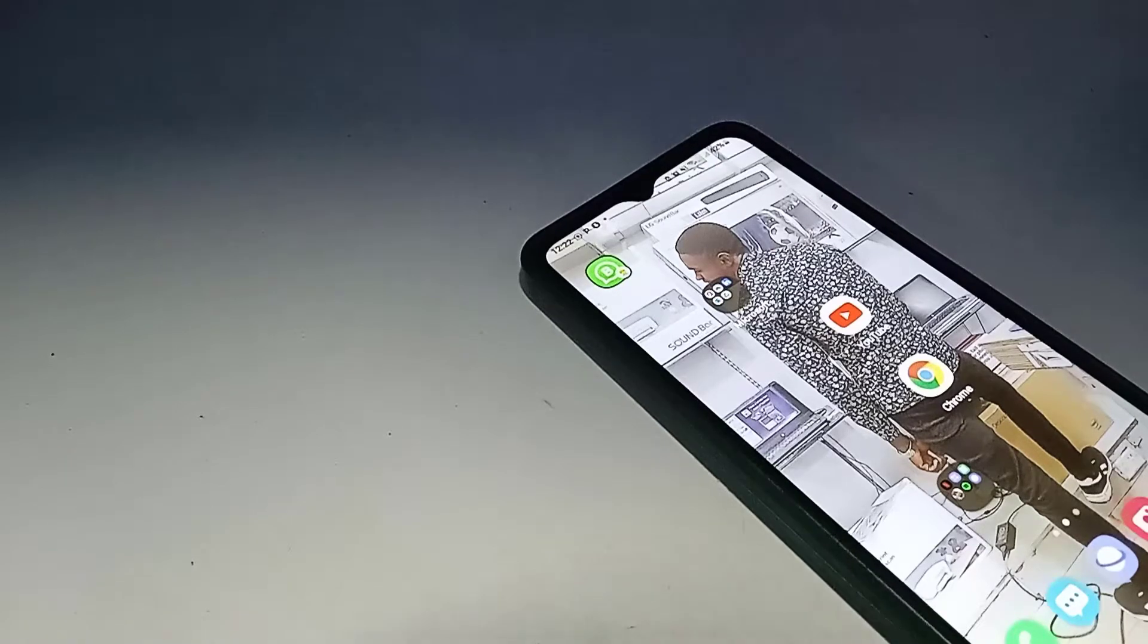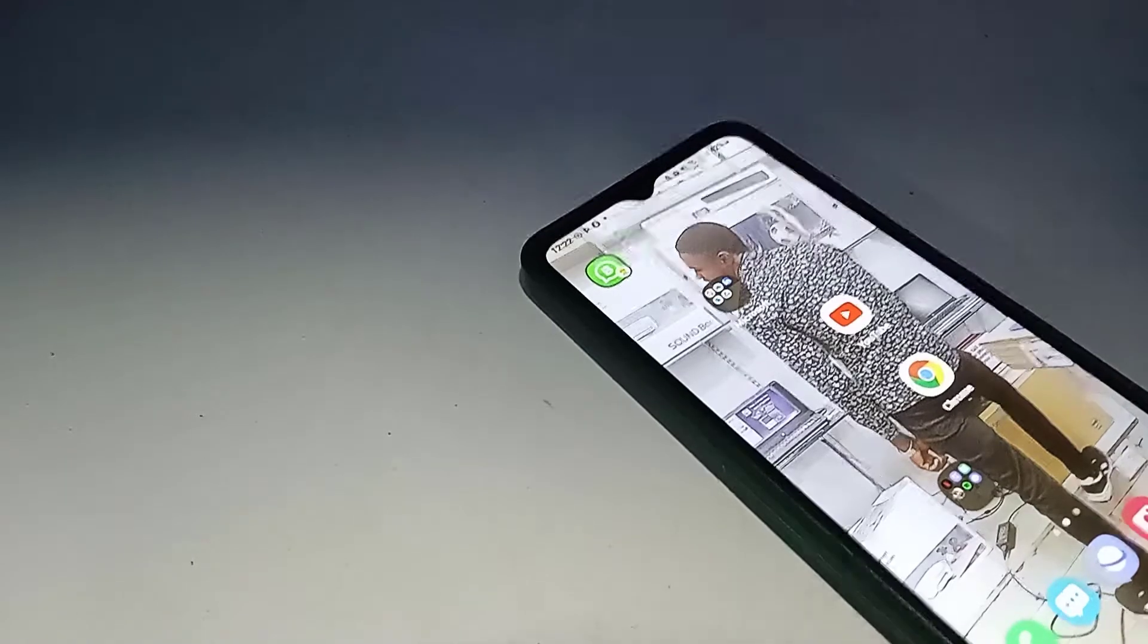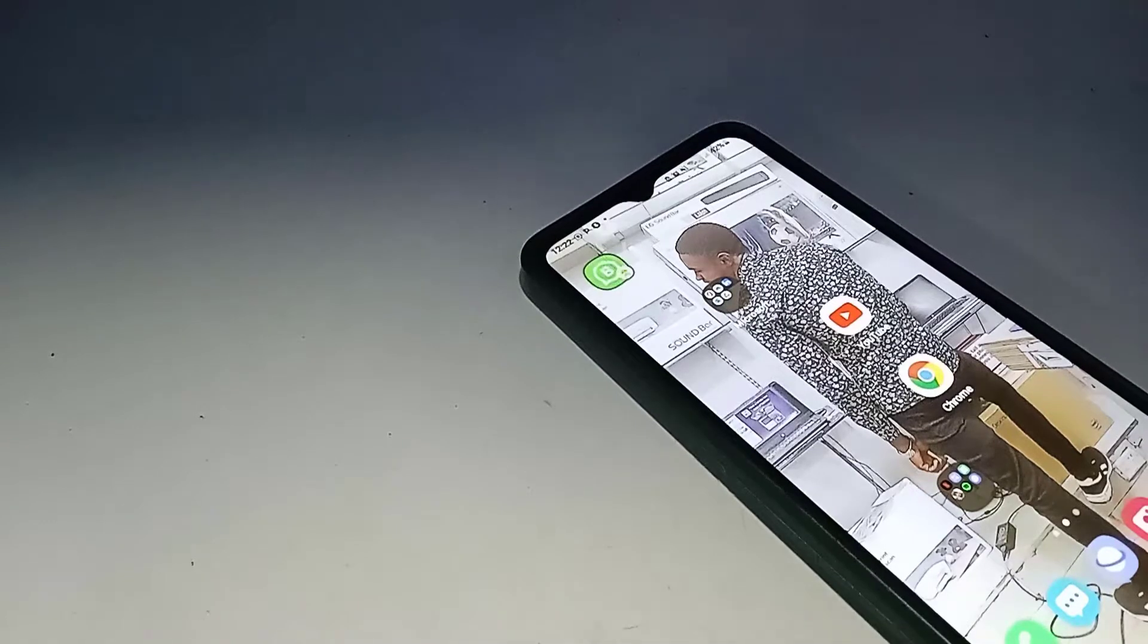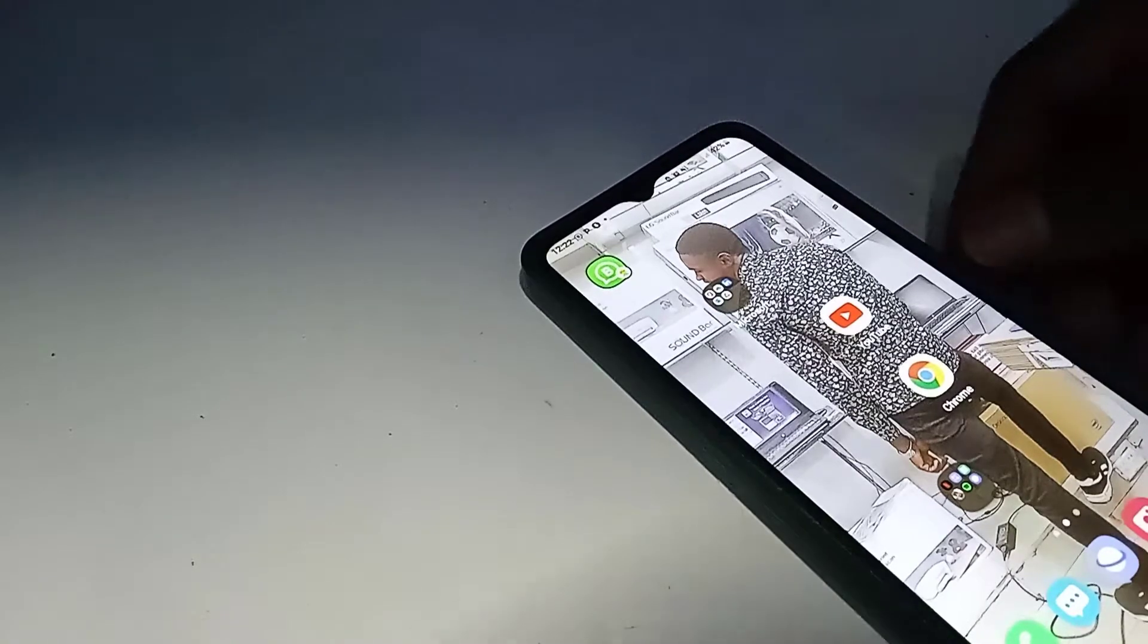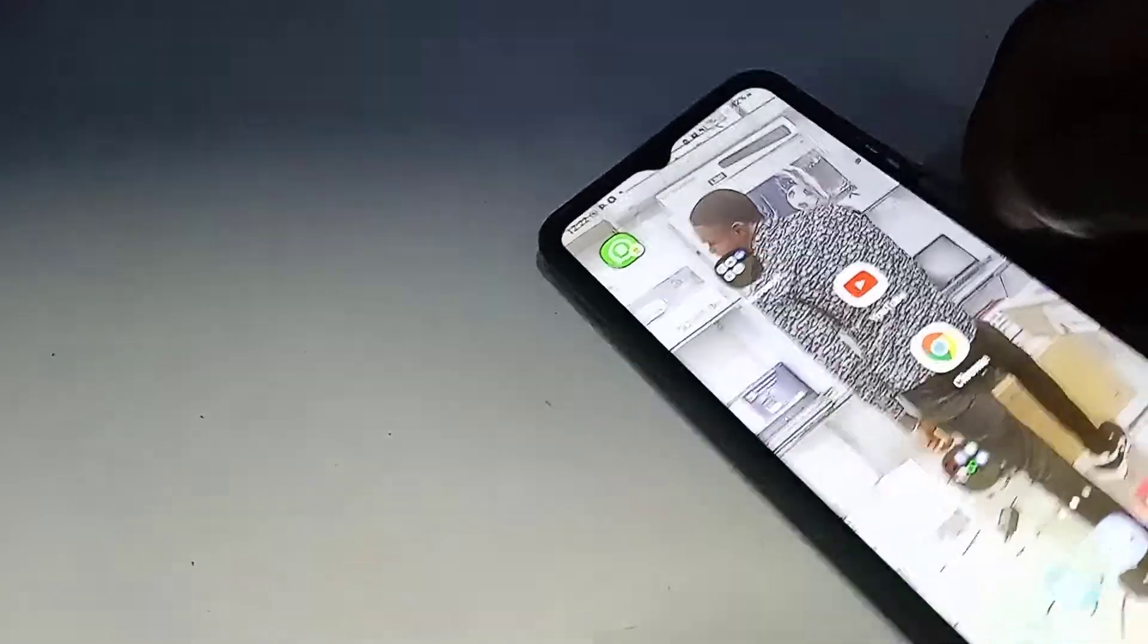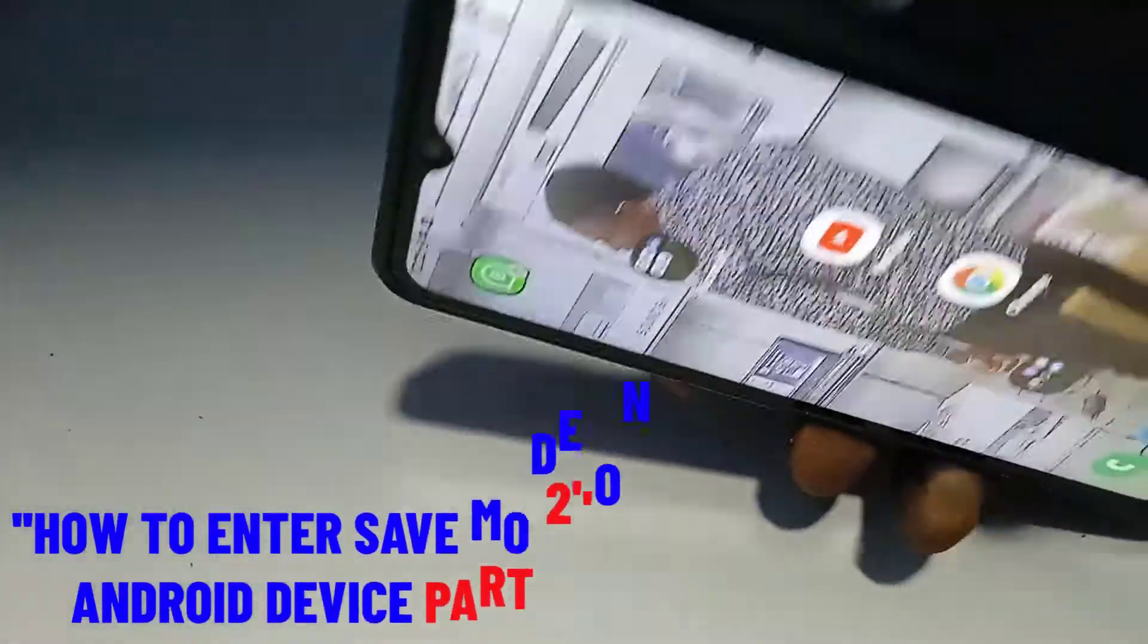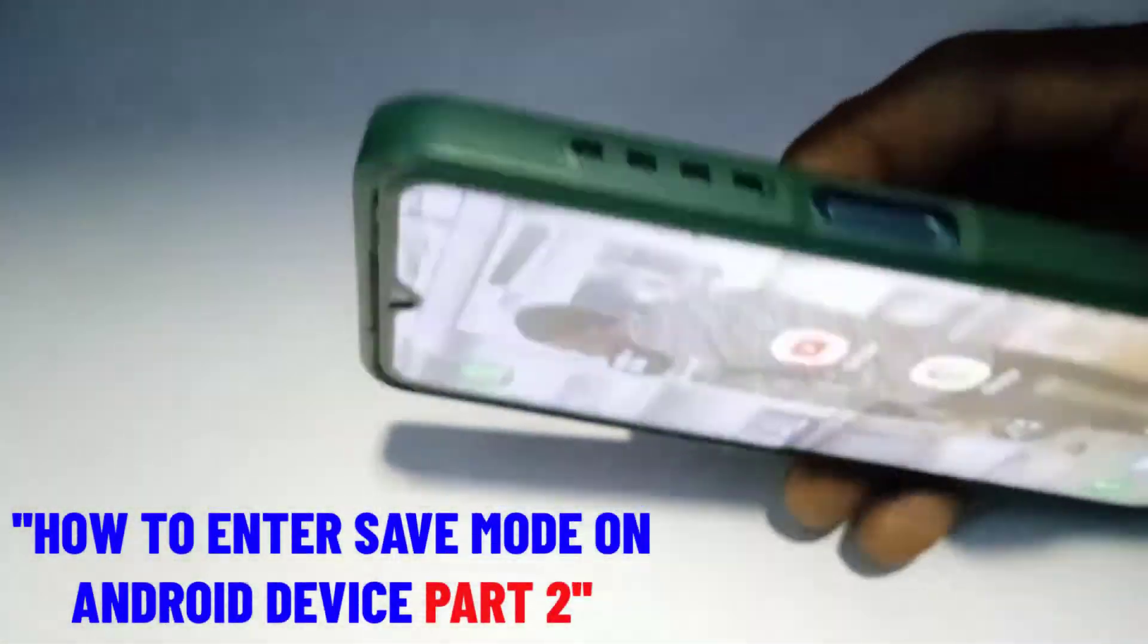What's up guys, this is Lucky from Wizantek and I welcome you back to this tutorial section. In this video we're going to be showing you how to enter the safe mode option on your mobile device.